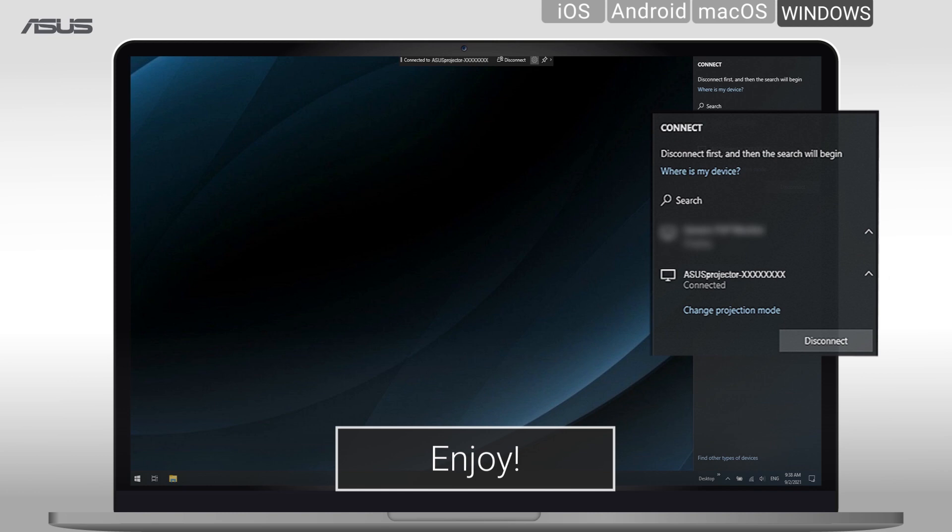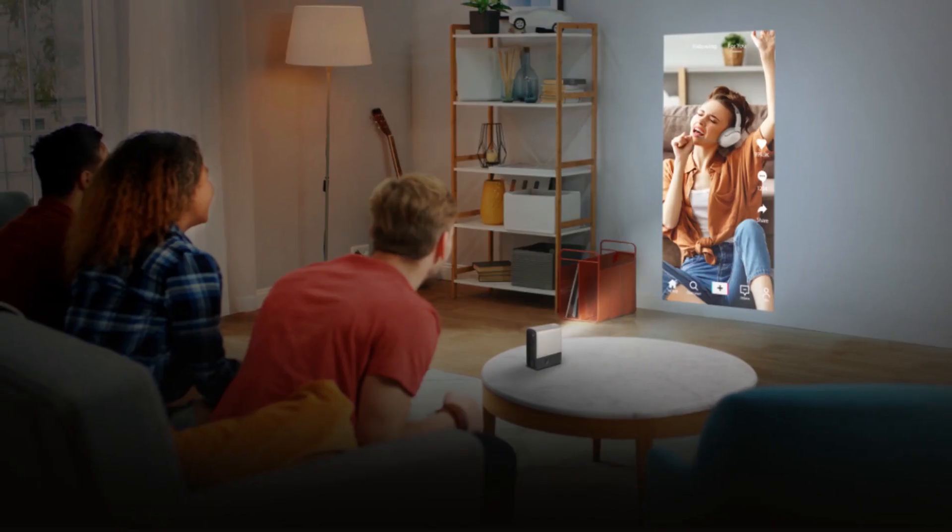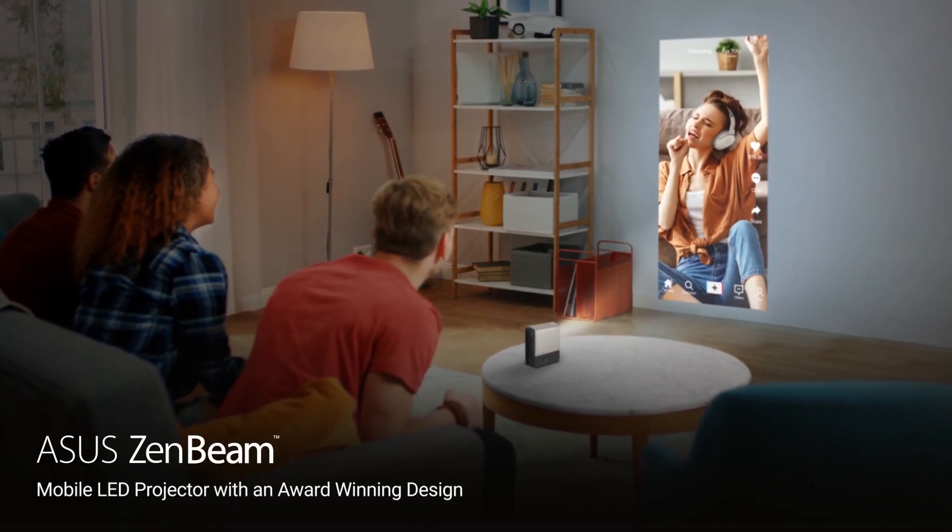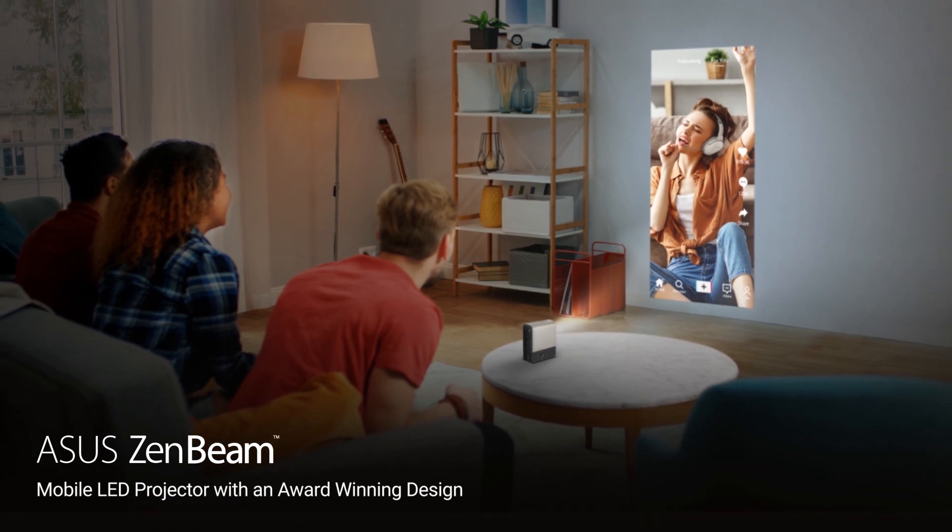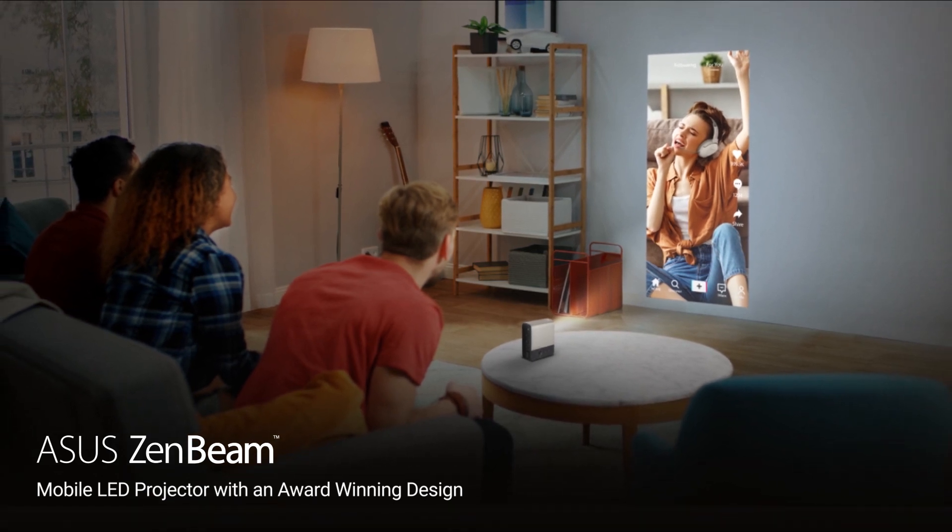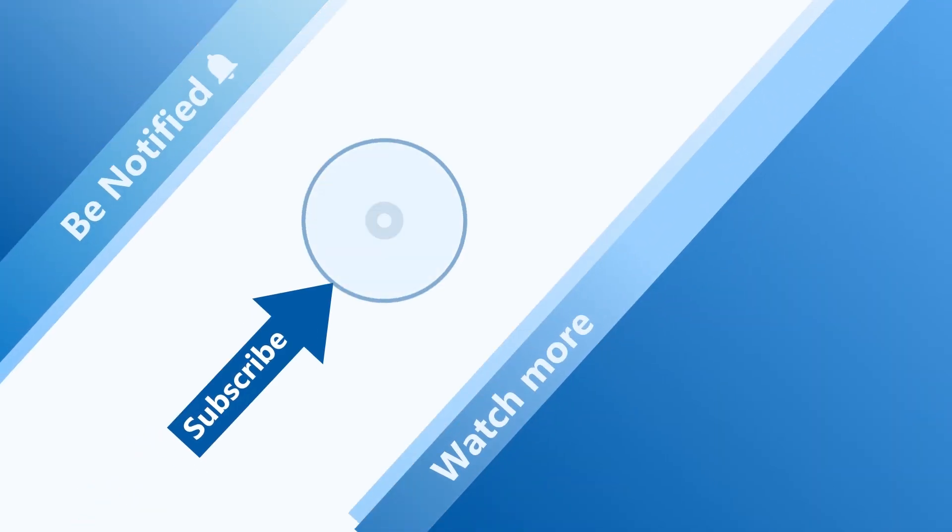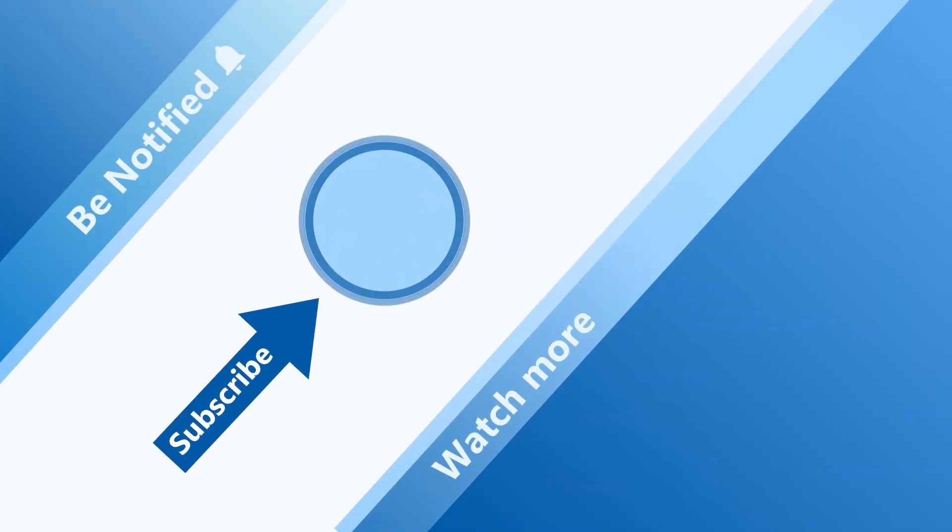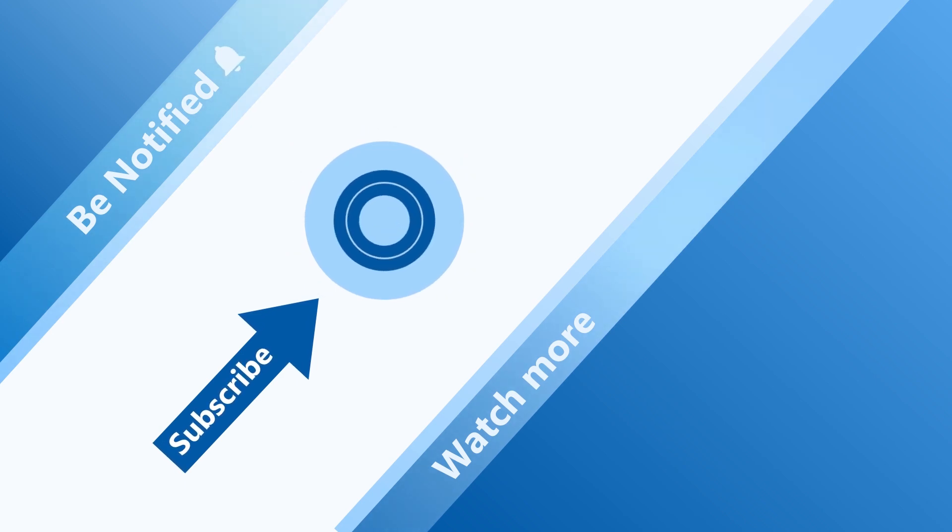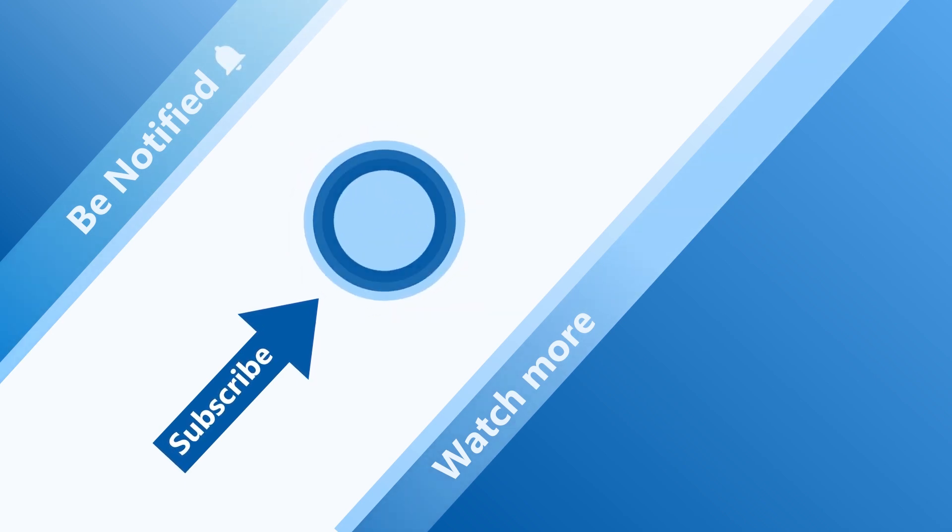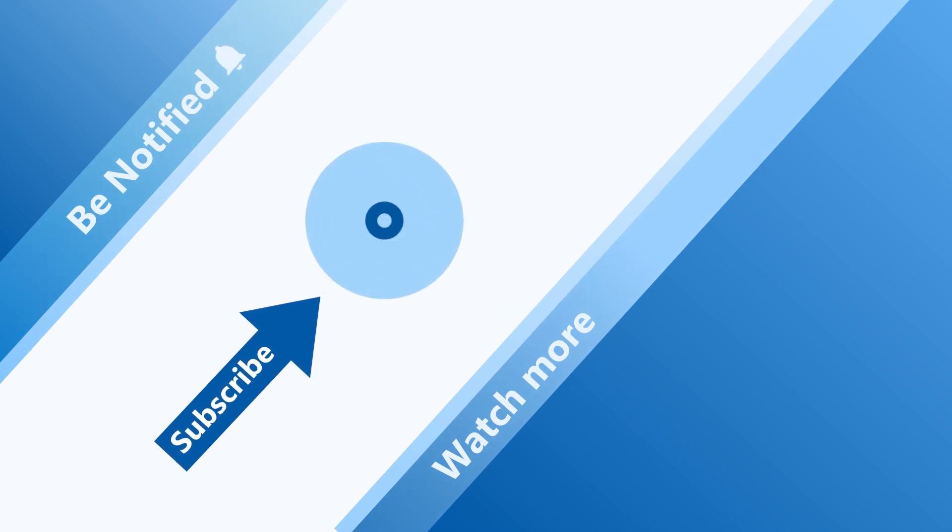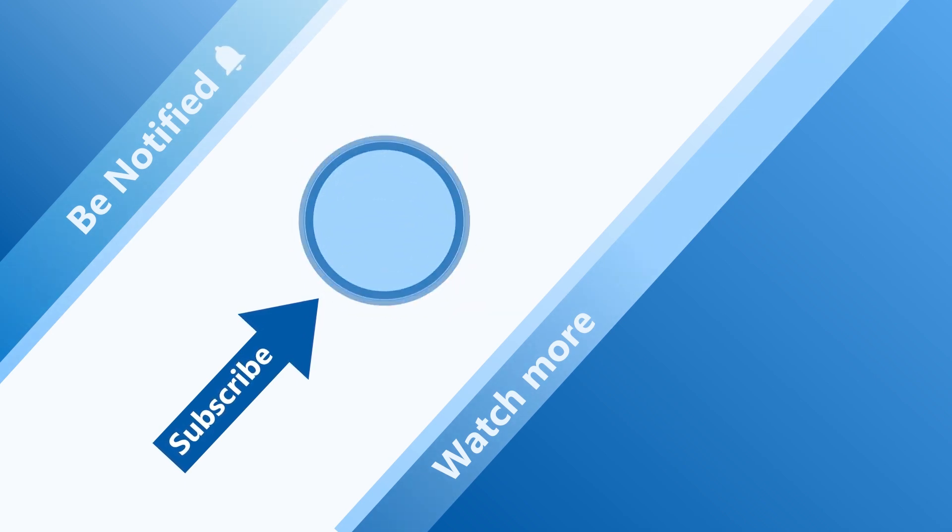Enjoy effortless connection with ASUS ZenBeam E2 for high-definition entertainment. Welcome to subscribe to our ASUS support channel. We are happy to provide you with more useful information.